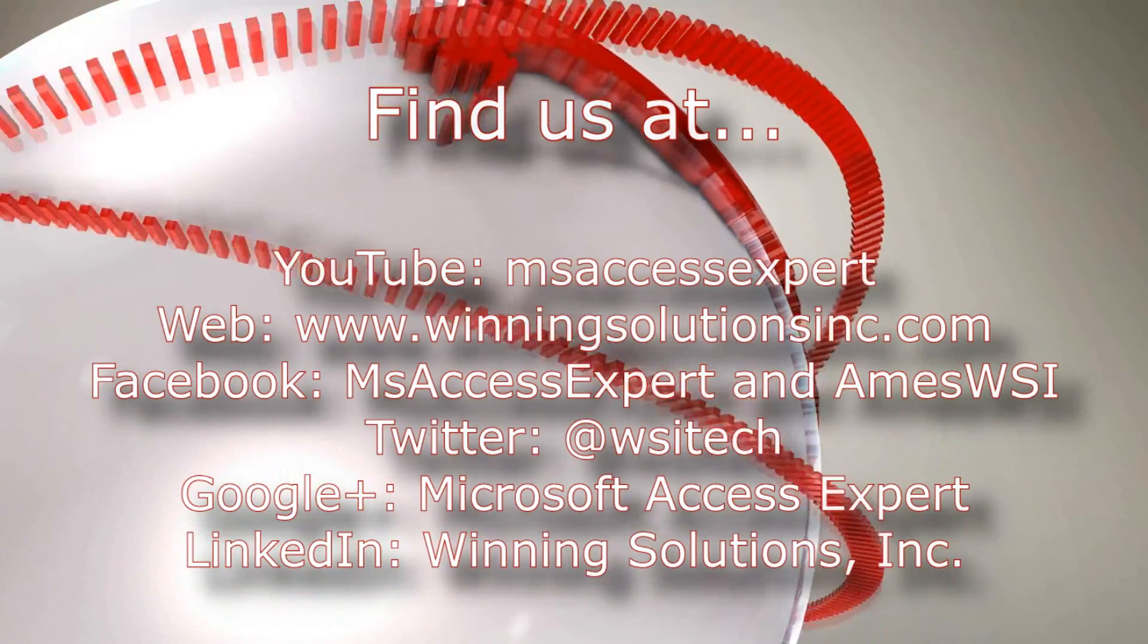Once again, thank you all for taking your time to watch this Microsoft Access Expert database template walkthrough and have a great day.